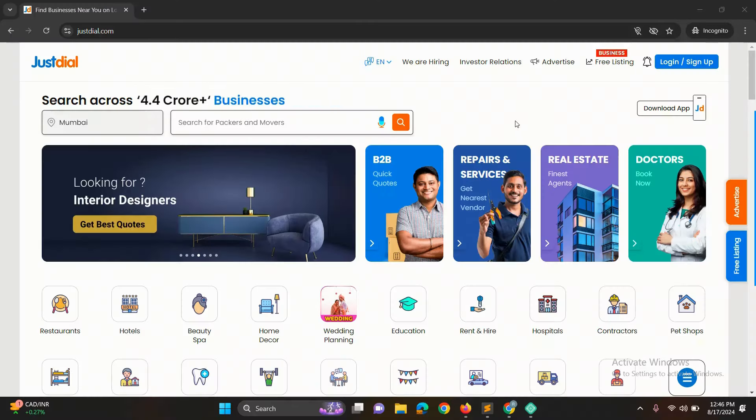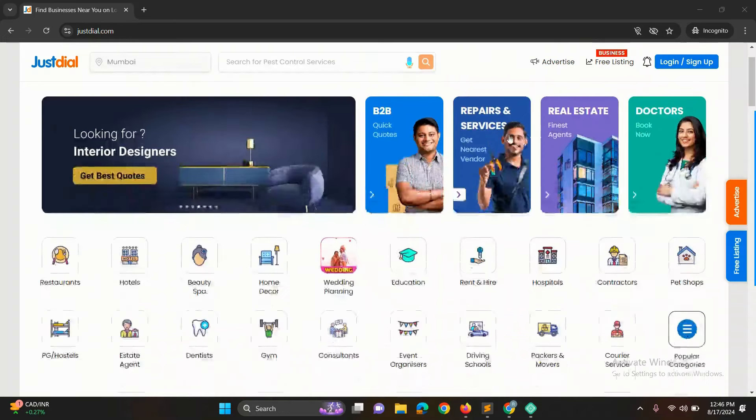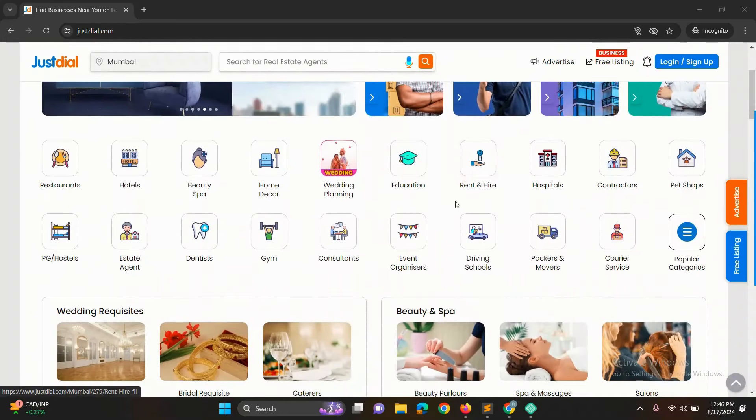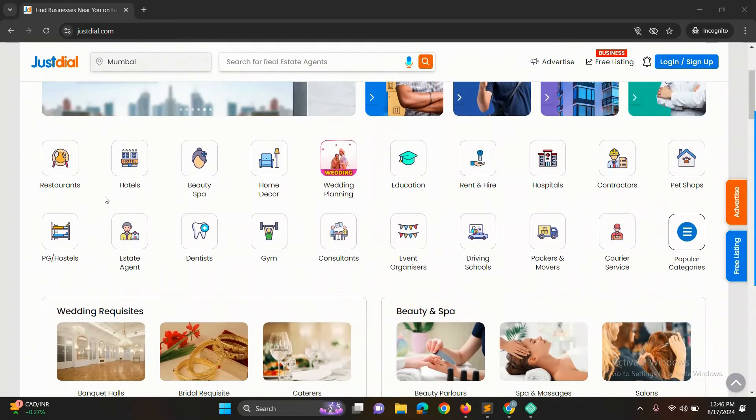If you want to create a directory listing site, these plugins will make the process much easier. Let's get started.